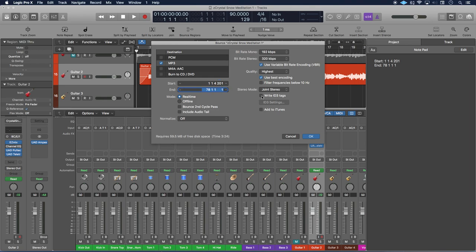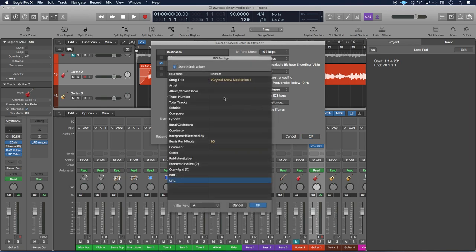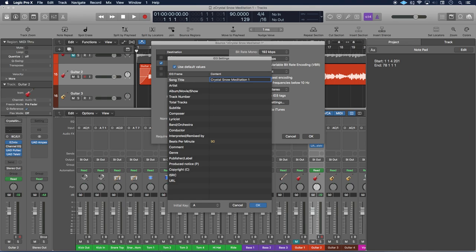Then we will select ID3, write ID3 tags, and then click on the button for your ID3 settings. For the song title, Logic automatically puts in the project title from right there, and so I'm going to change that slightly to remove the Z.